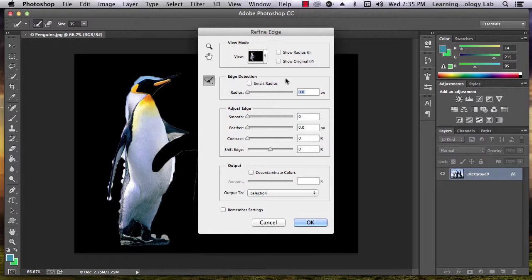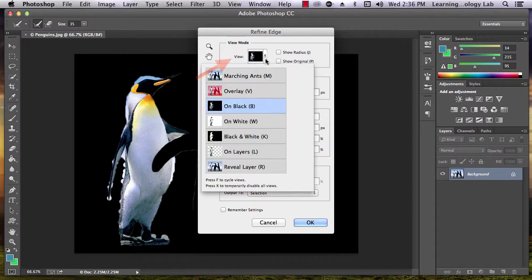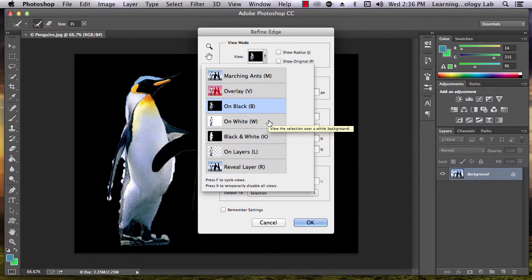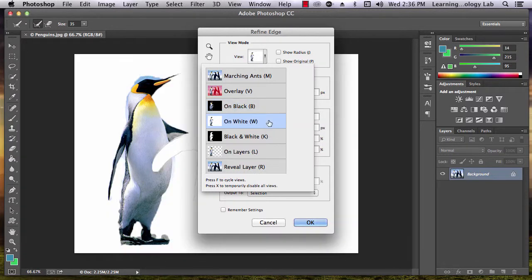If you'd like to change the background against which you'll be editing, use the view drop-down menu in the top of the box. In this case, white is probably the best bet in order to produce contrast against the penguin's black feet and head.